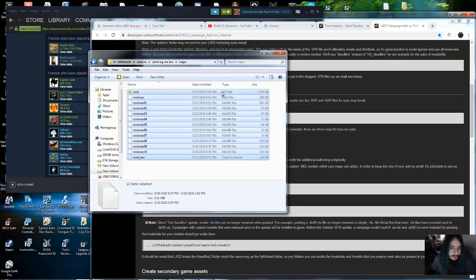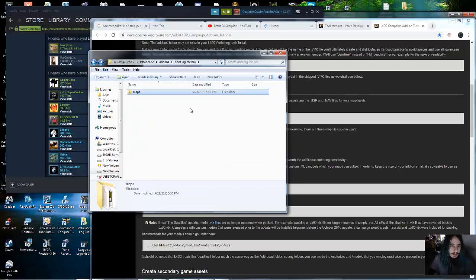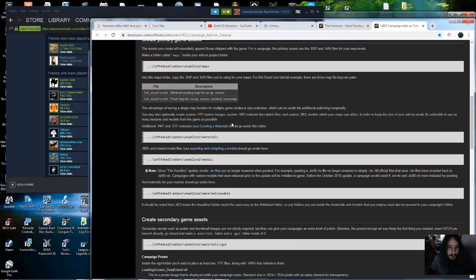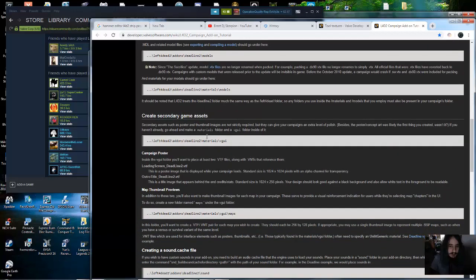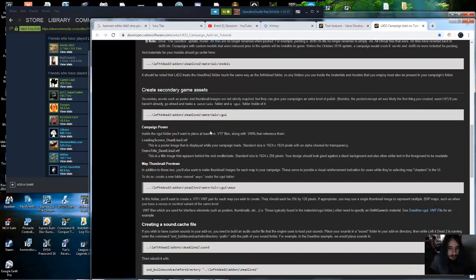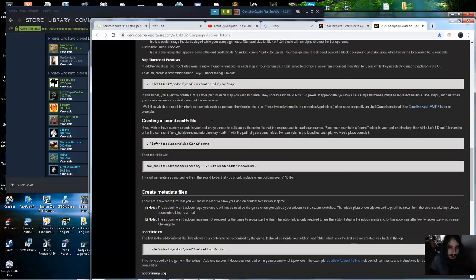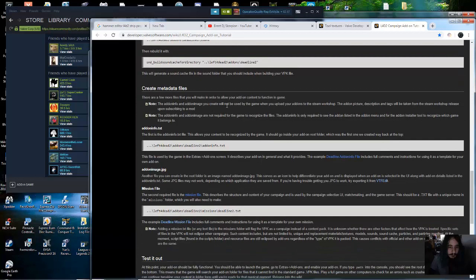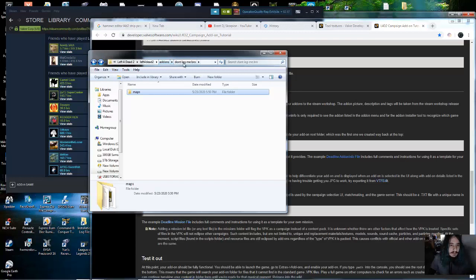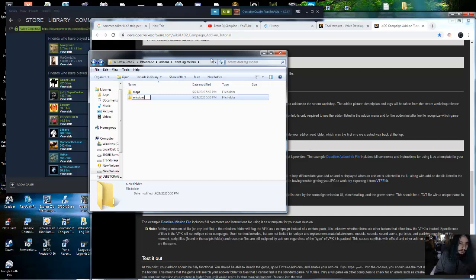Now you have your BSP and your nav file. As for materials, you can skip that section unless you have custom materials — skip all the way down to secondary game assets, and skip sound cache and map thumbnail previews for now. Next, create the metadata files — you need an addon.info.txt file. Also create your missions folder.